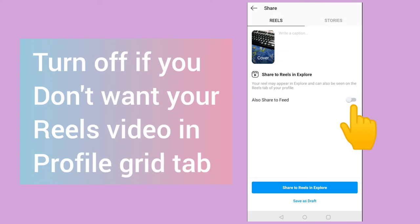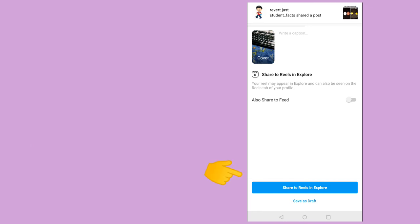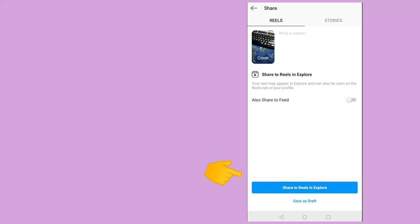Add a caption whatever you like and click on share to real in explore. So after turning off this, this post will not be visible in profile grid. Your real videos will be available only in a real section.